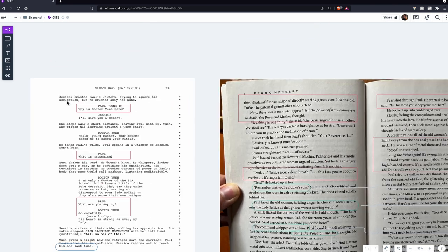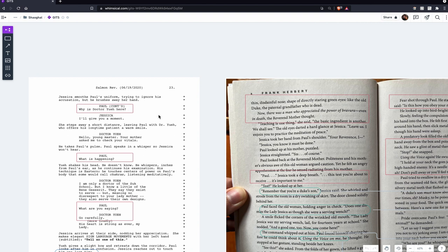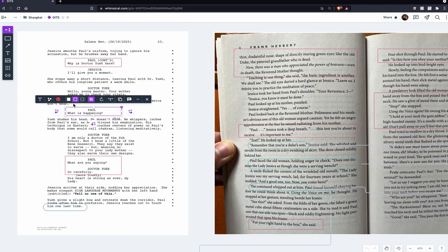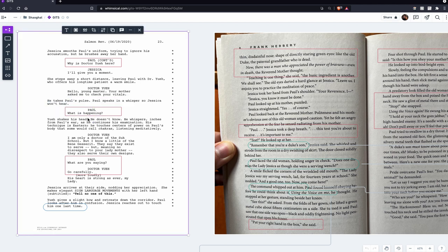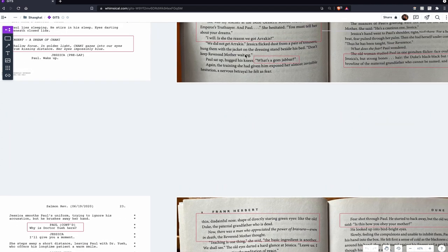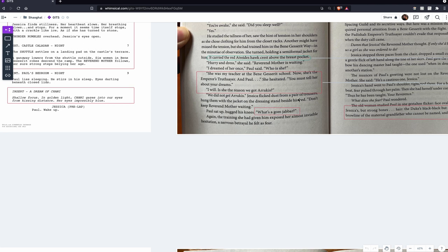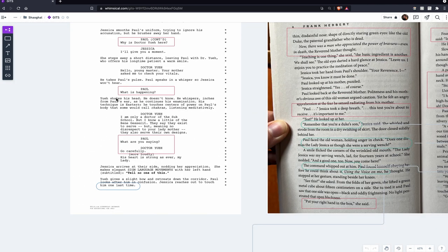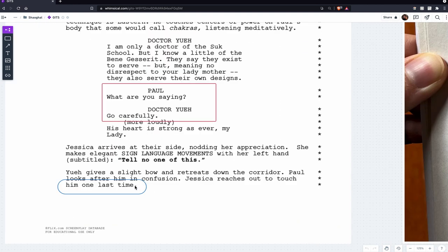Dr. Yueh is added to this scene because he's not in the same part of the original book. Another key change: in the script Paul doesn't know what's happening — 'What is happening?' says Paul — whereas in the book he already knows the name 'Gom Jabbar' and that something is going to happen. Being completely in the dark makes it more intimidating. Paul keeps asking people and no one gives him a straight answer, and that repetition helps set up part of his character arc — as the story progresses, Paul becomes more patient in his ability to know things without being told.